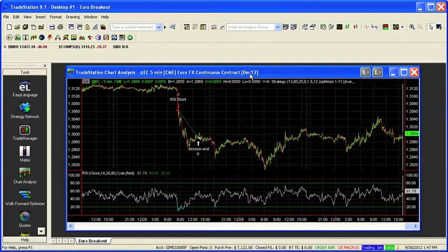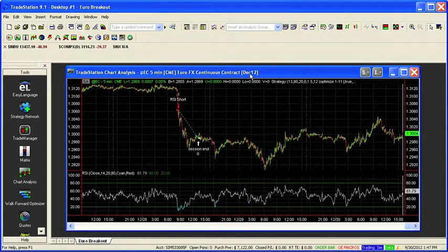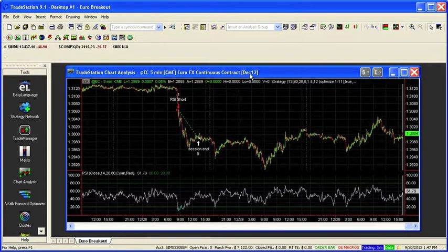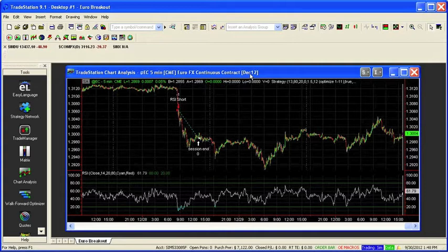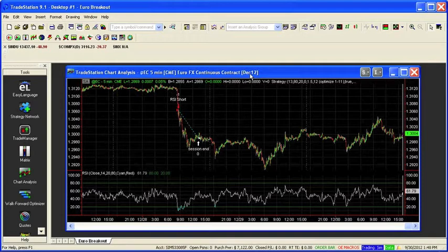And what I want to add to here is a longer term market regime filter. In other words, this trades on a five minute bar, but what I want to do is apply a simple moving average to a daily chart, maybe 100 or 200 period moving average, and divide that market into a bullish or bearish mode based on where the price is relative to the moving average.